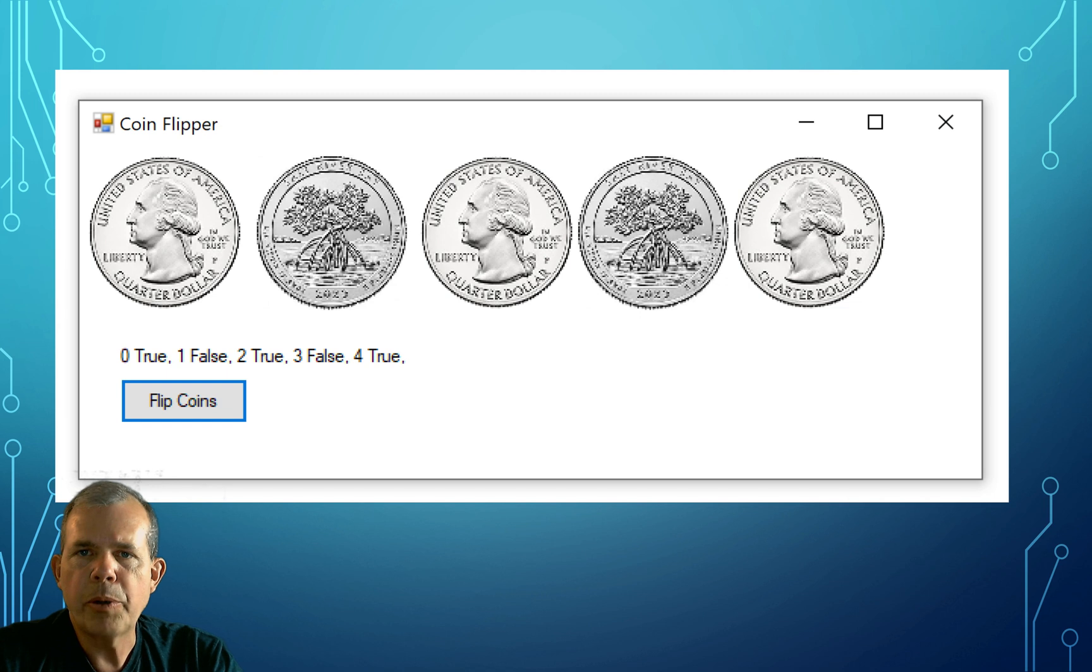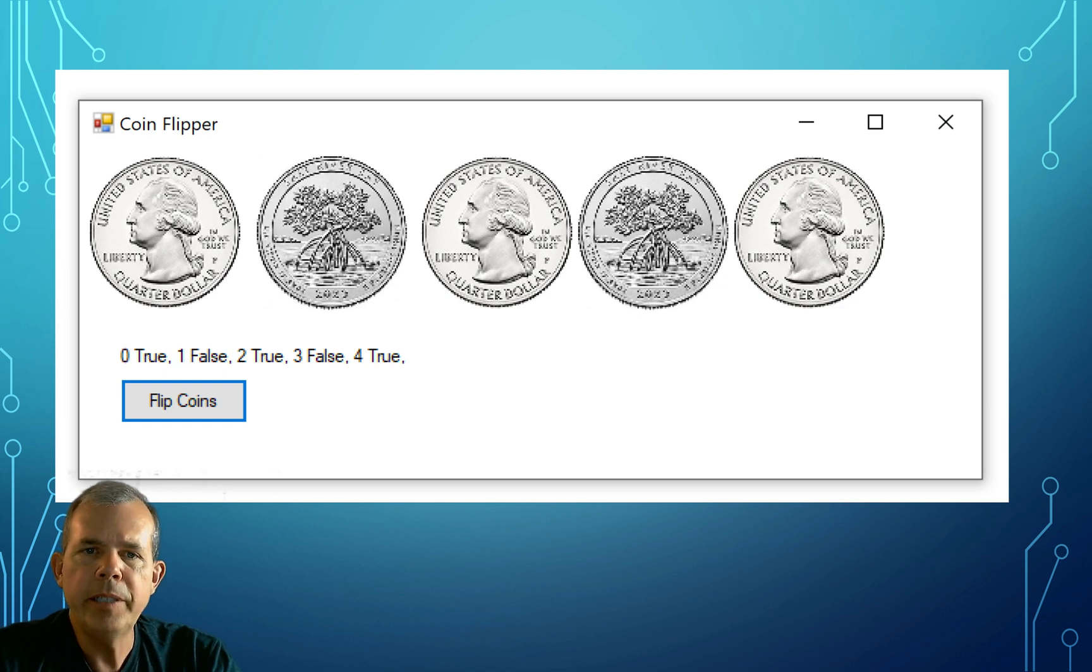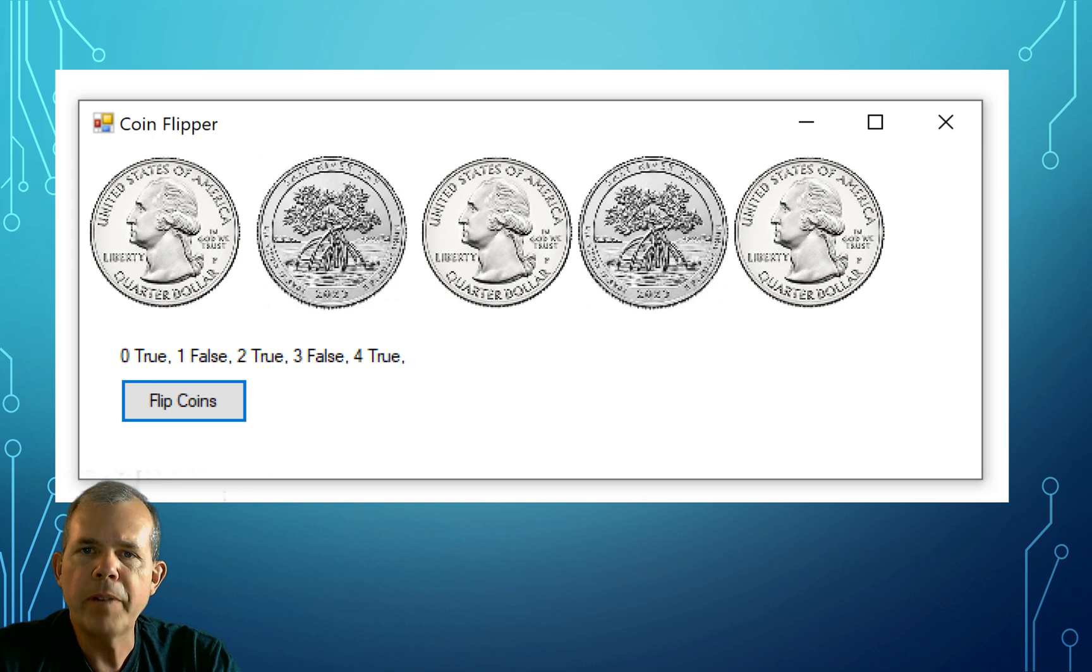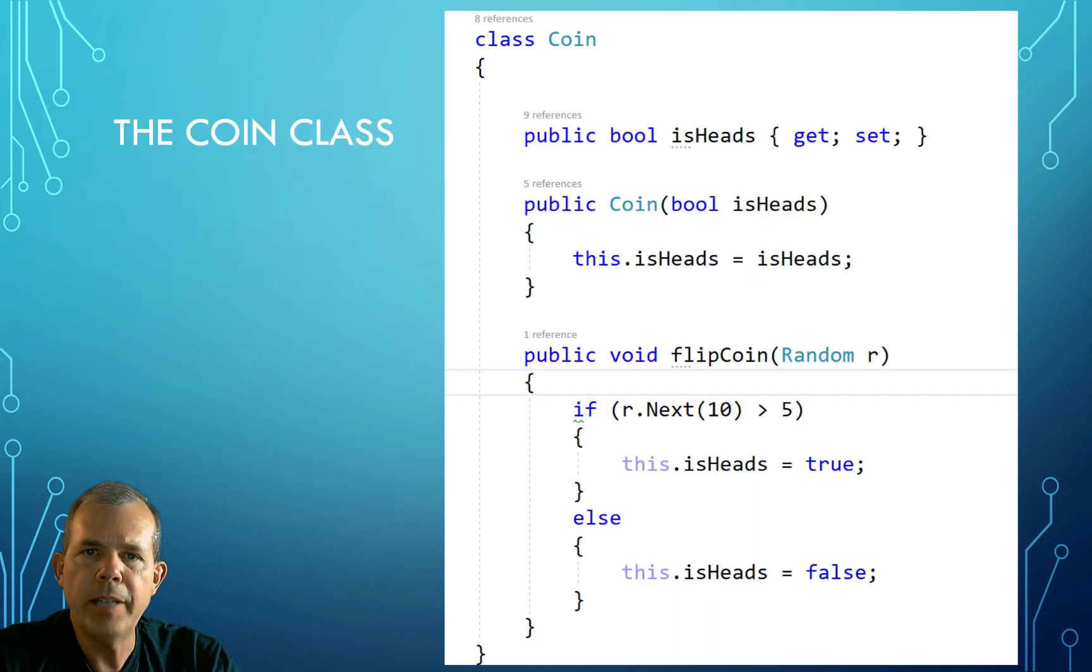So here's what the app is going to look like. We're going to show five coins, we're going to get this image from Wikipedia, and every time we click this coin flip button, they'll flip on a random heads or tails.